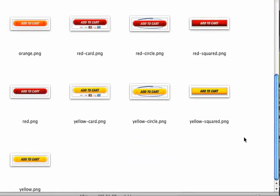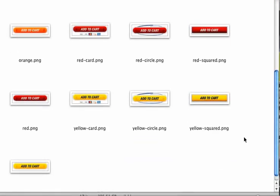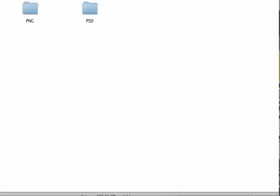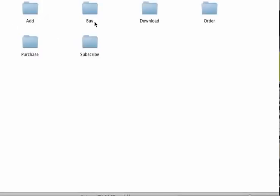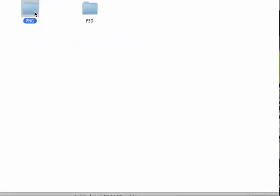You've got different add to cart buttons, and you've got the PSD for just a standard gray icon button that you can change yourself if you're interested in that. So buy buttons,